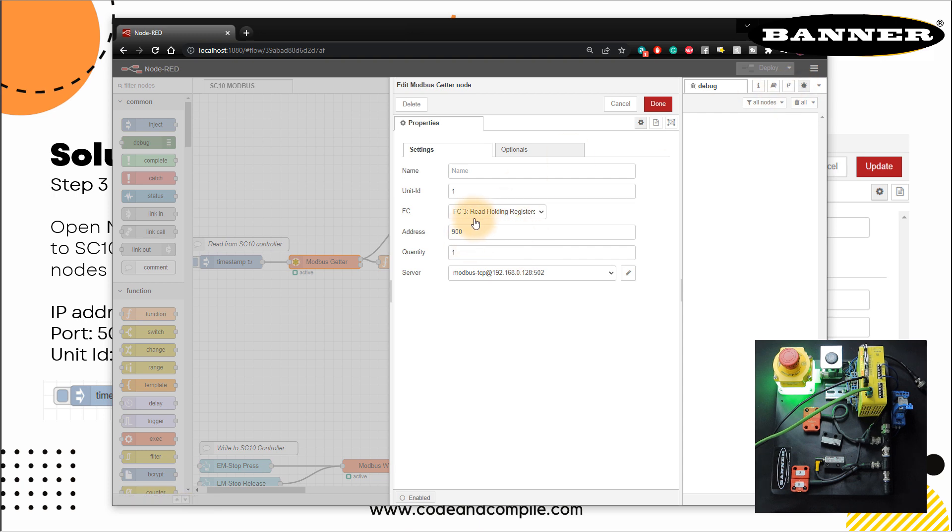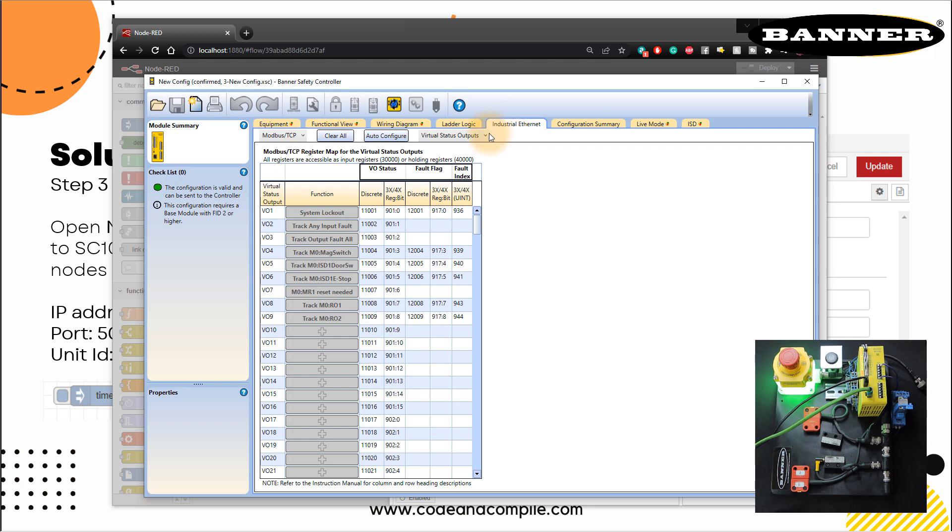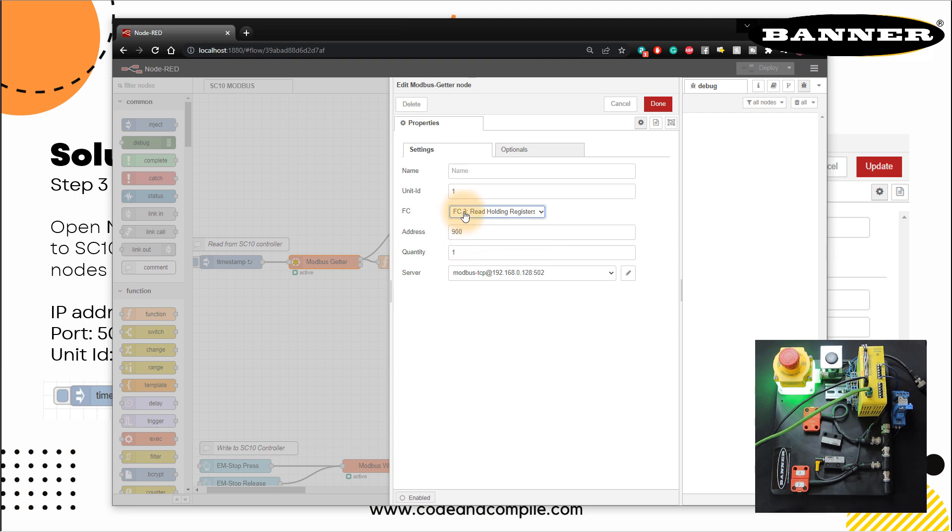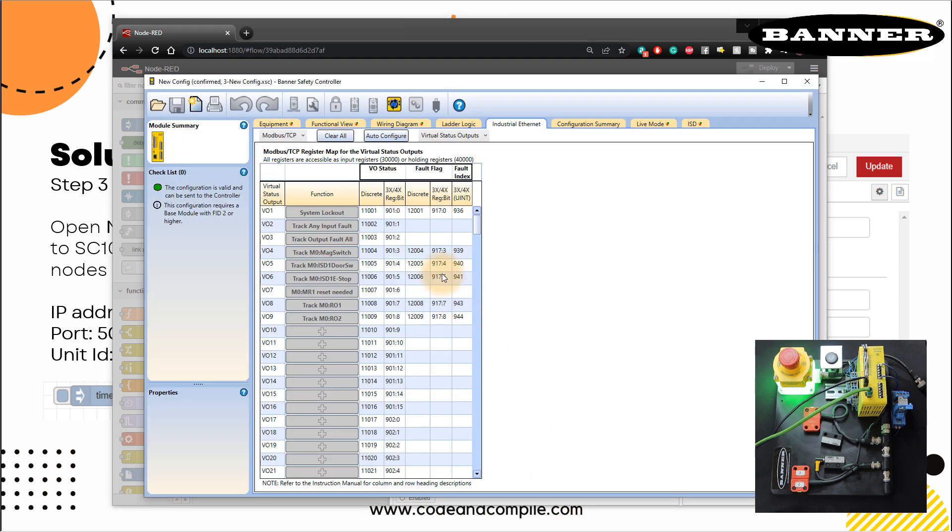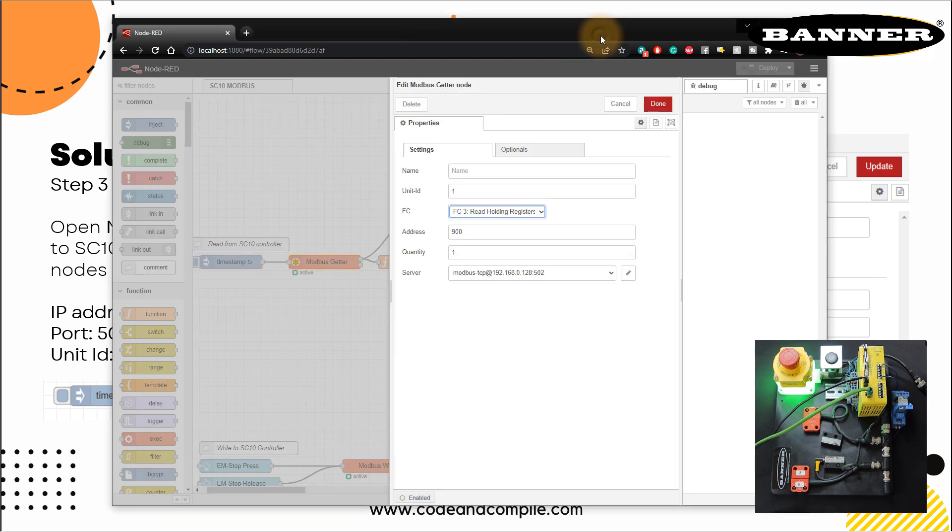So controller is restarted. Let's go to live mode again, functional view. Now everything looks nice. And go back here. Okay, so I was telling you I use here read holding register and address as 900. Why I did that? If you go to your safety controller, and go to industrial ethernet, you will notice here, all registers are accessible as input register 30,000 and holding register 40,000. And 30,000 and 40,000 are specific numbers in Modbus communication. So if I use here read holding register FC3, that is my 30,000. Okay, if I use four, that is my 40,000. That's just the initials. So I use FC3. And then I have to use my first register, which is 901. And as I told you, this SC10 controller is one based addressing. So they start with 901. But Node-RED is zero based addressing. So I start with 900. This you have to make sure.